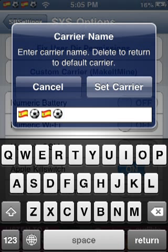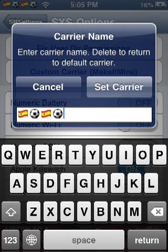Or just do any letters, a word — anything. I wouldn't make it too big so it doesn't fill up the whole bar up there. And then once you're done, set carrier.